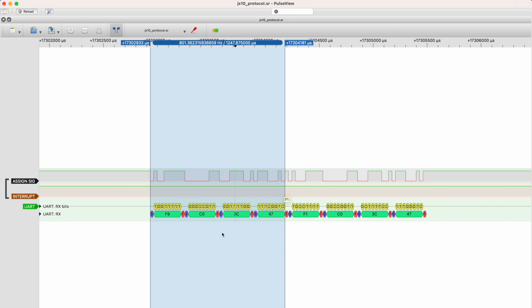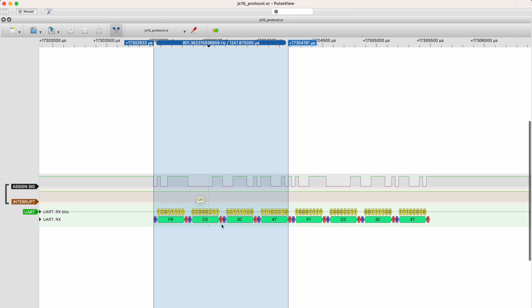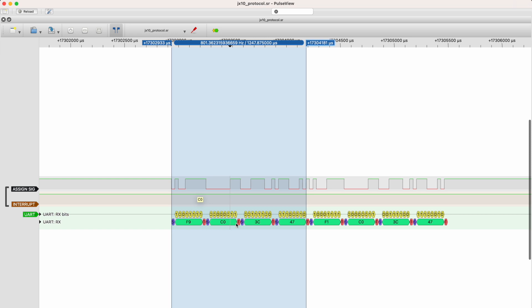After that we have a C0, which is probably a note on command, followed by 3C, which is the MIDI code for the note that we pressed, and a 47, which is the velocity for the key that we pressed.